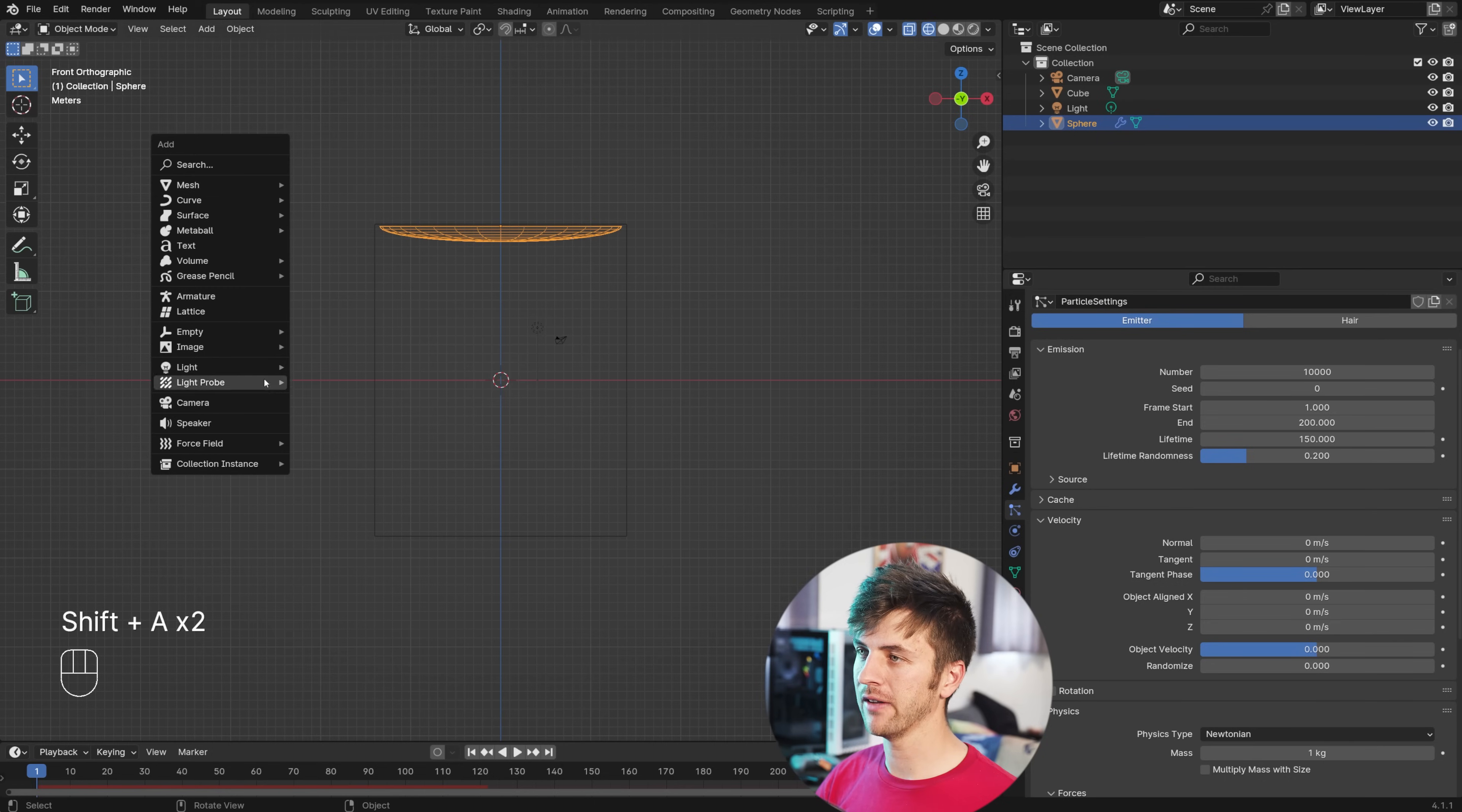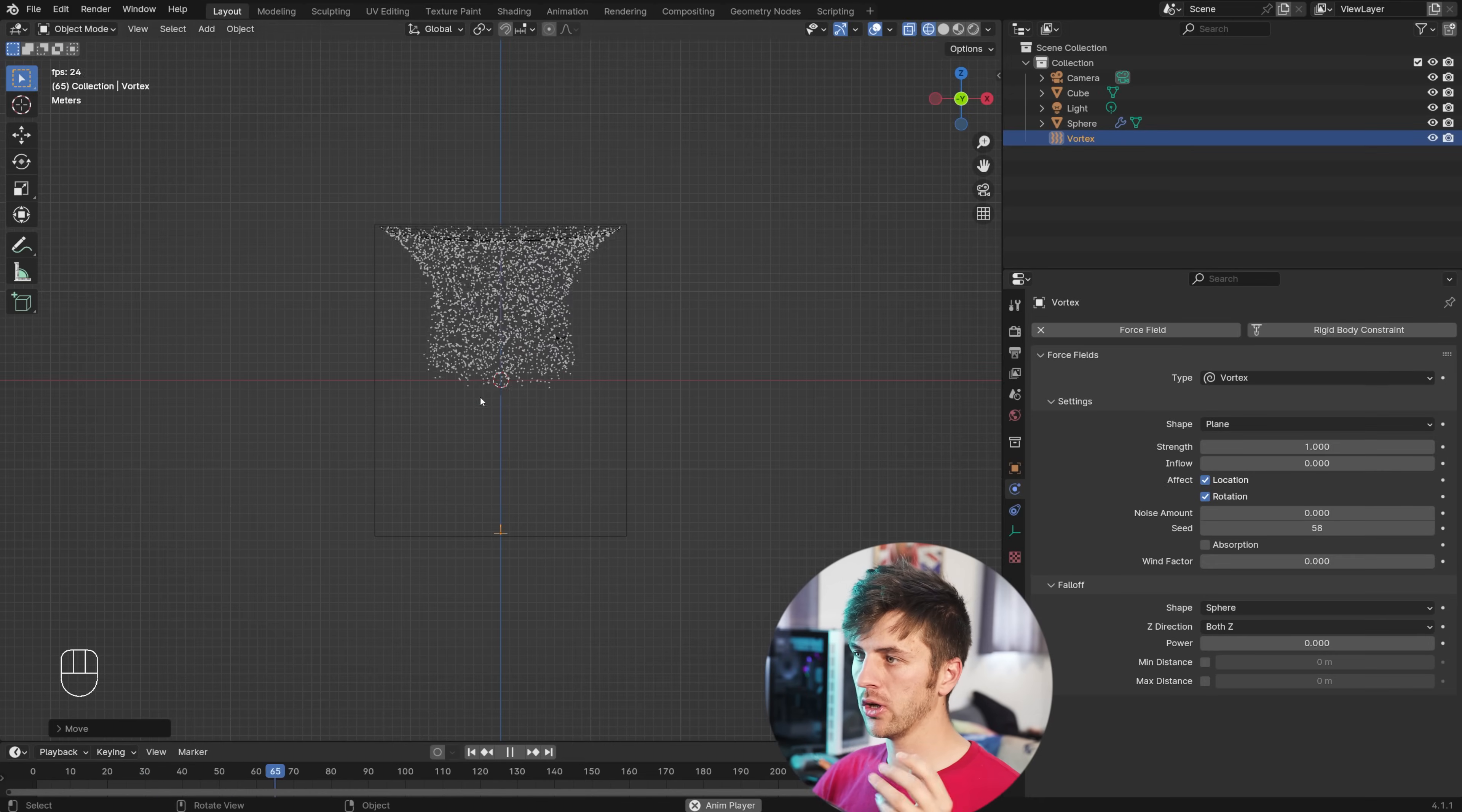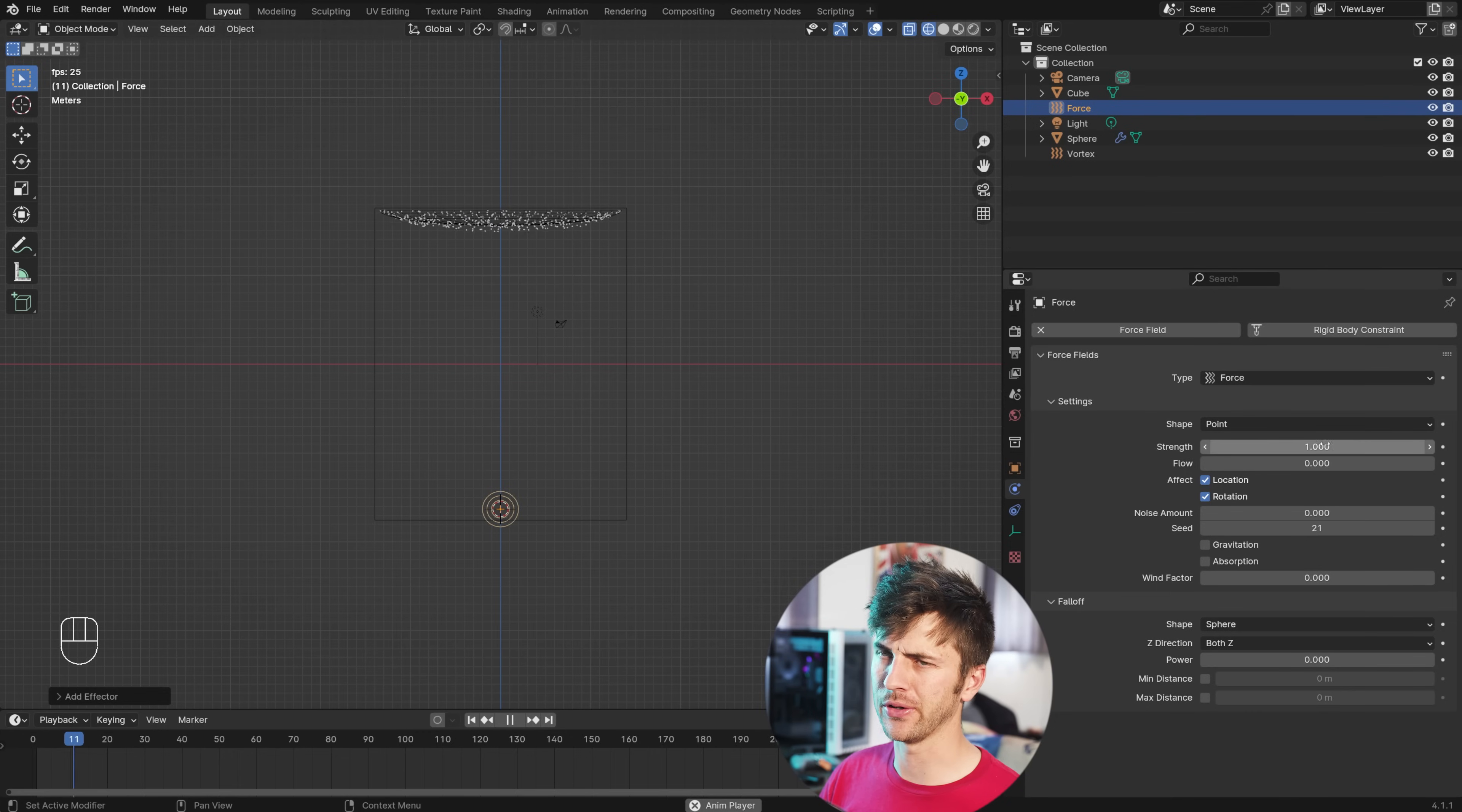Start by going Shift A and adding in a force field, vortex. Move it down to the bottom of your cube and see what that does. Starting to get a little bit of a funnel going, go ahead and give it a slight negative value on the inflow to pull it inwards a bit. Give the strength a little bit more value of 1.4 or 1.5, and then go ahead and add in a second force field.